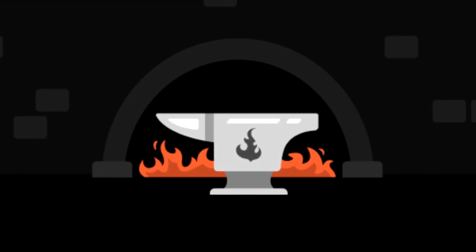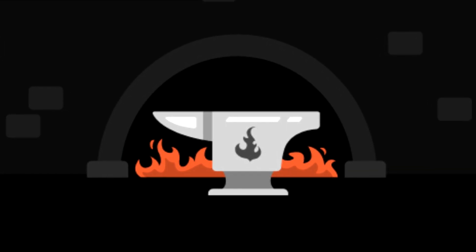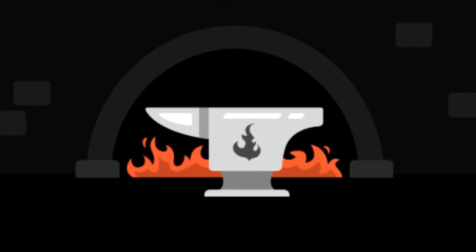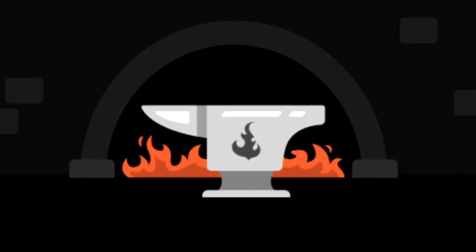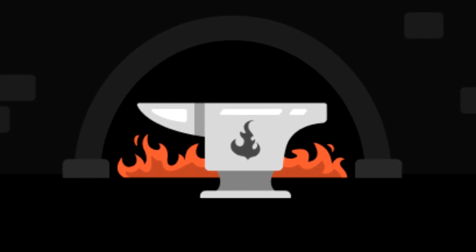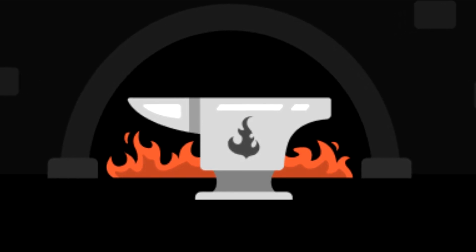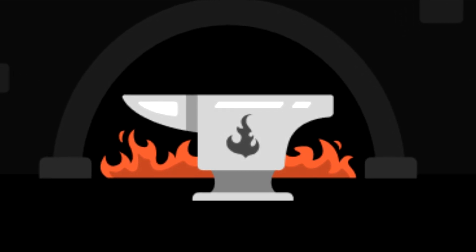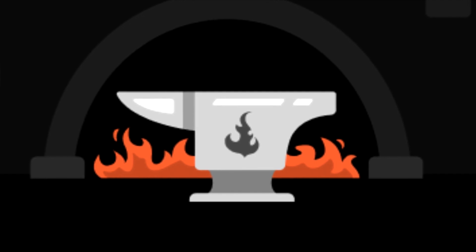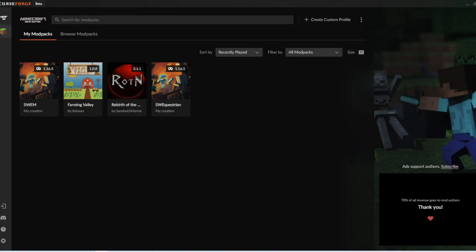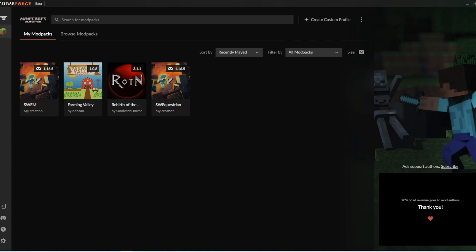The next way is through Curse Forge. I like using Curse Forge when I'm downloading a mod pack or a mod straight from Curse Forge. So since Swem is on Curse Forge already, this may be an easier way for you to download Swem. You will need to download the Curse Forge program, which allows you to load Minecraft through this program.